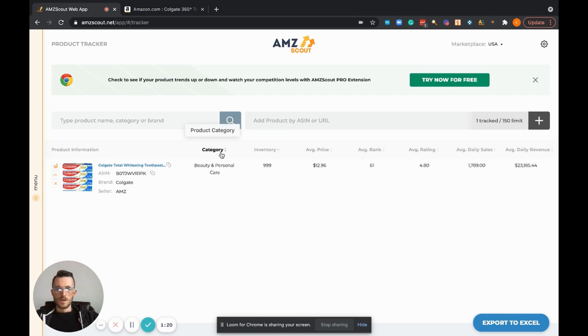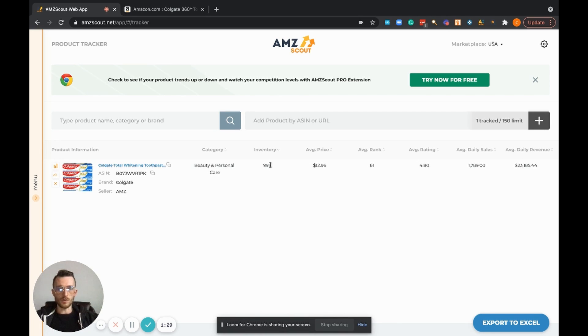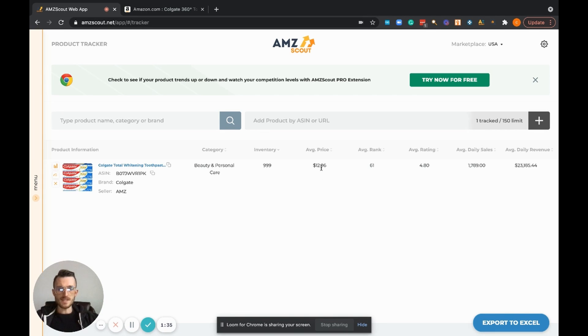The category is self-explanatory, it's Beauty and Personal Care. The inventory, Amazon has unlimited stock or a couple thousand pieces so it's just showing us 999. Average price, super helpful, tells you the average price today is $12.96.